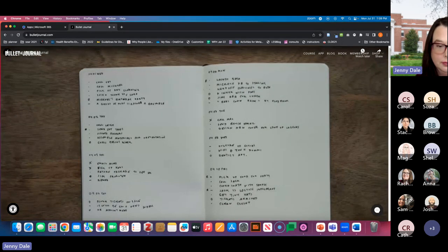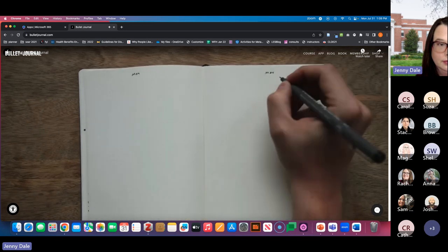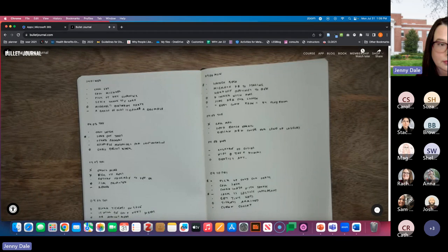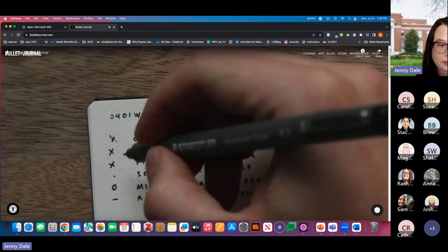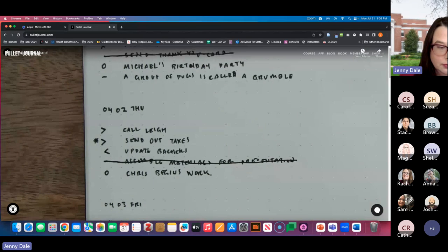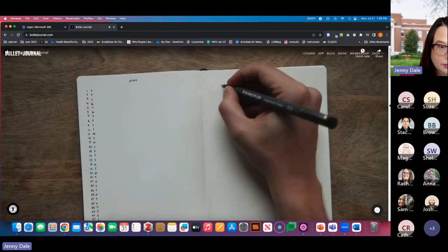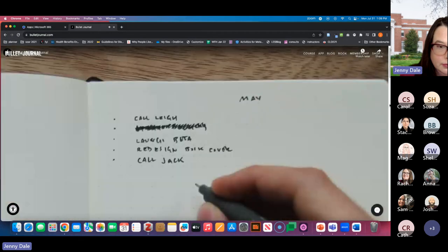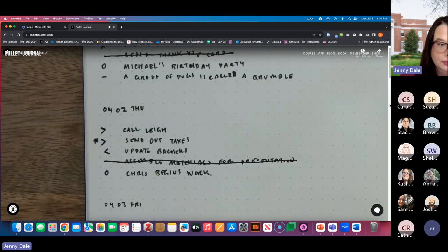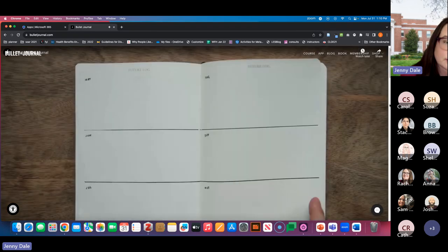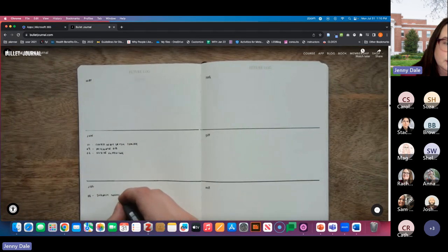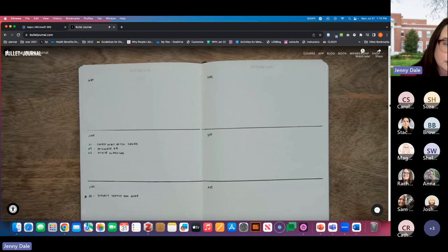Now we've set up all the core modules for the bullet journal: the index, the future log, the monthly log, and the daily log. At the end of each month, set up your next monthly log. Scan your daily logs for open tasks, X out the ones you've completed. Now take a moment and assess the remaining open tasks — ask yourself, 'Is this still worth my time?' If it's not, strike it out. If it is worth your time in the short term, turn that entry's task dot into a right arrow and copy the entry into the new monthly log. If a task is due months from now, turn the task dot into a left arrow, then copy that entry into the corresponding month in the future log. This process is known as migration — it will help you weed out distractions and focus on things that are worth your time. It's the difference between being busy and being productive.